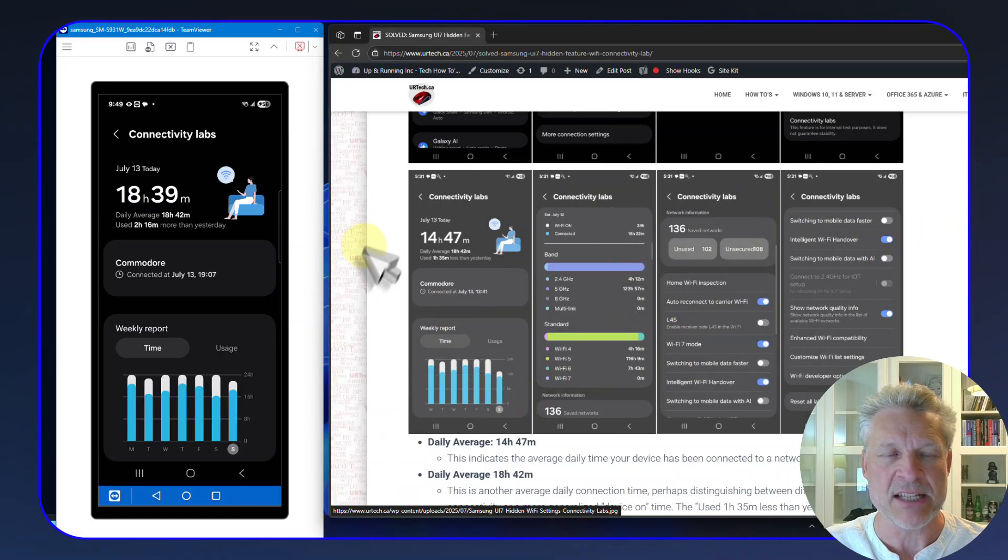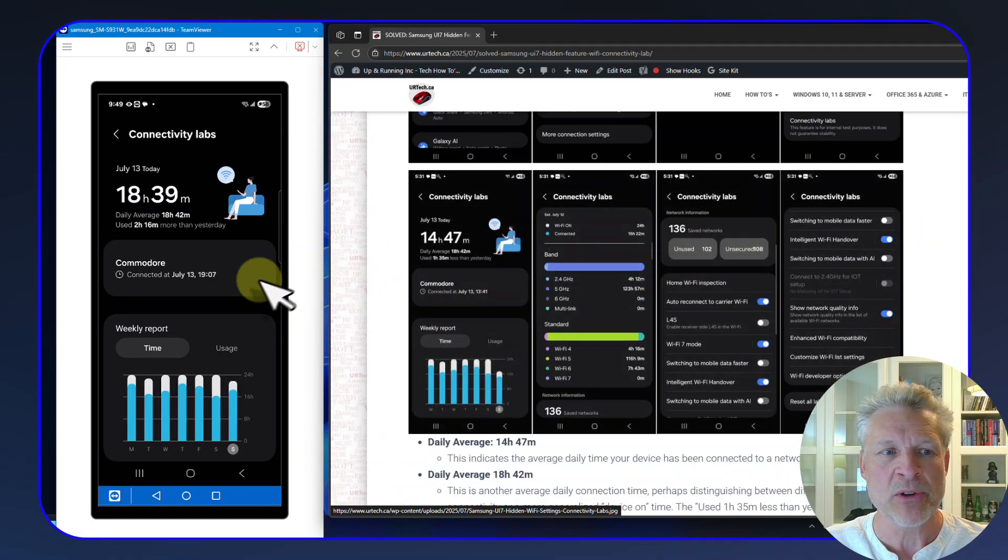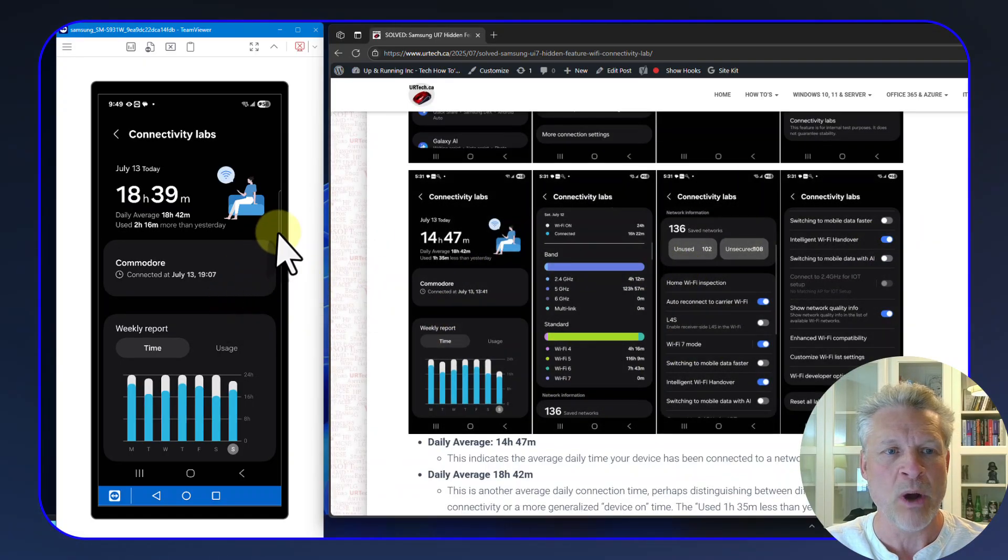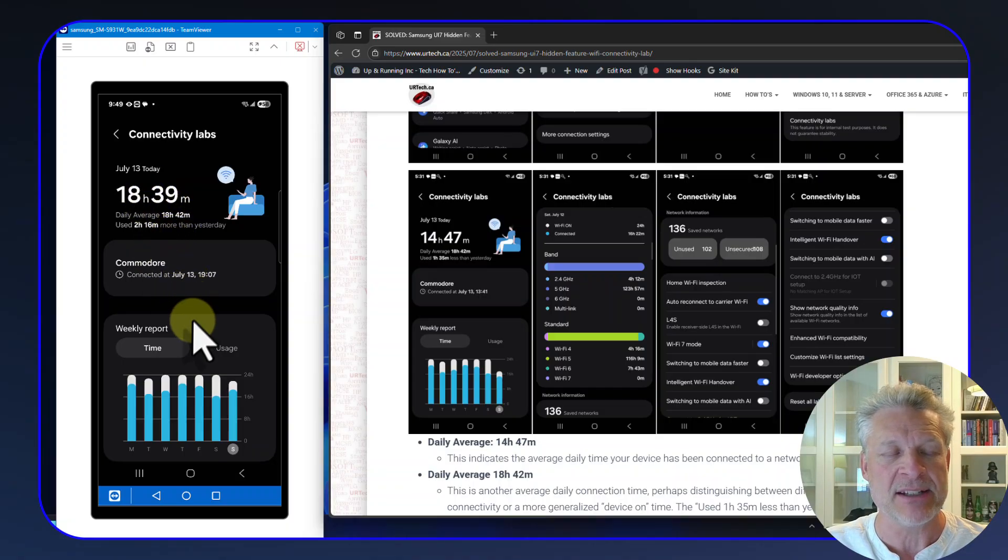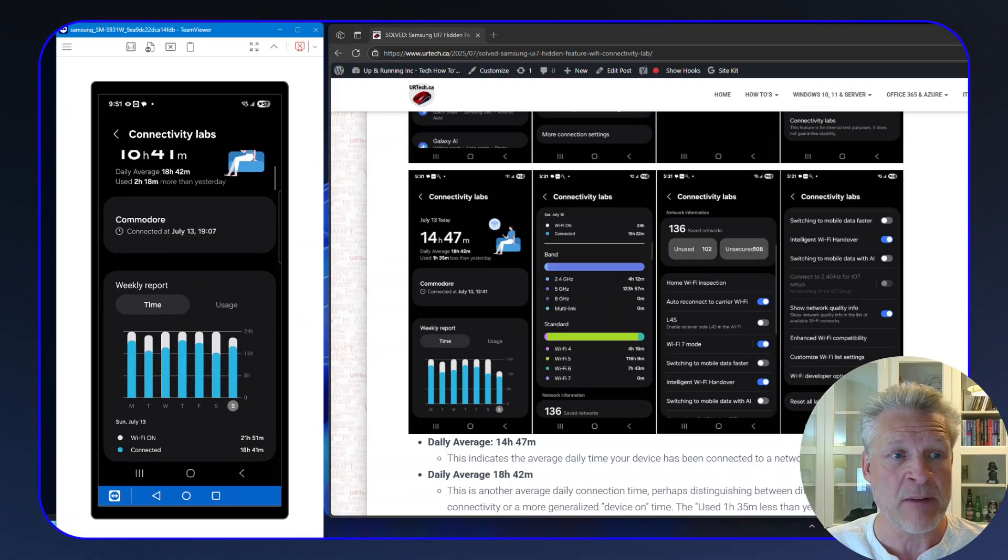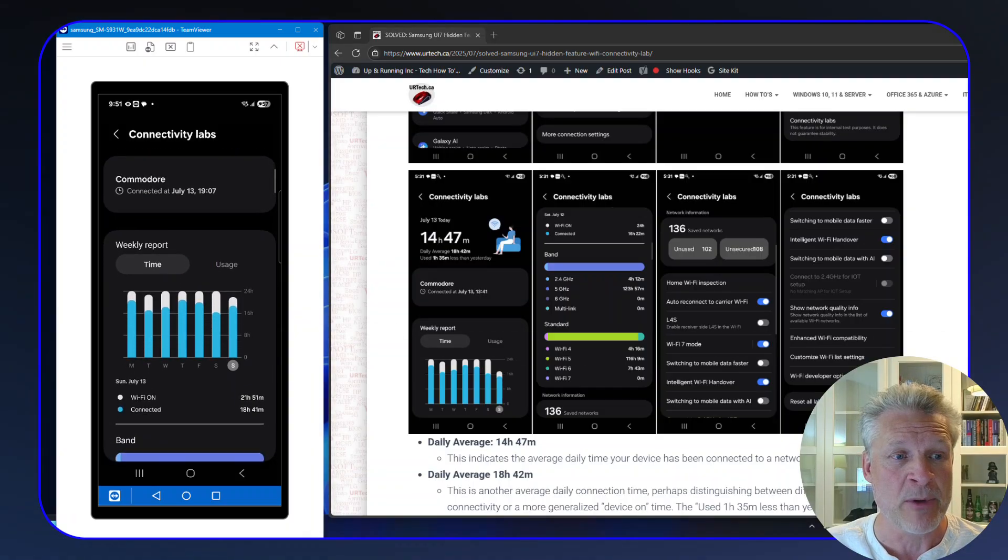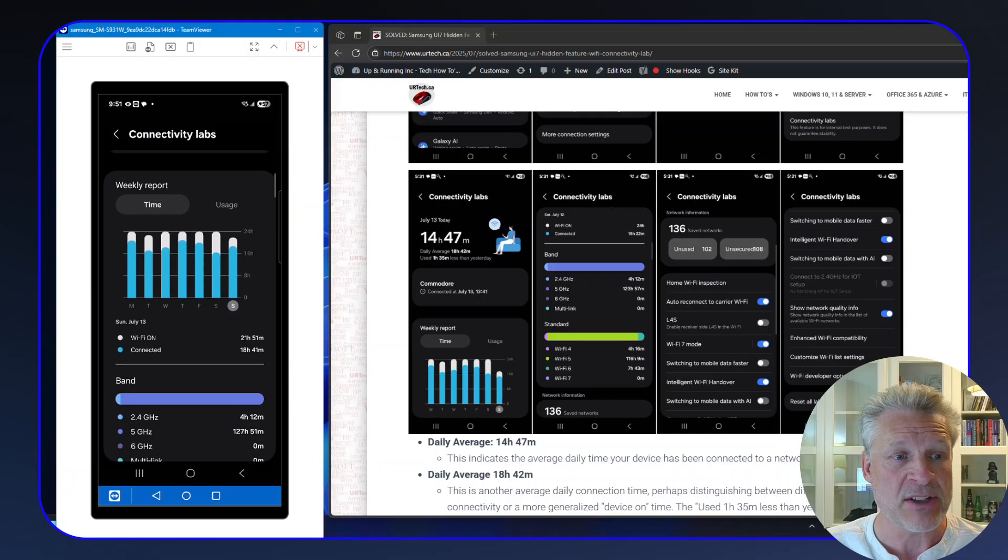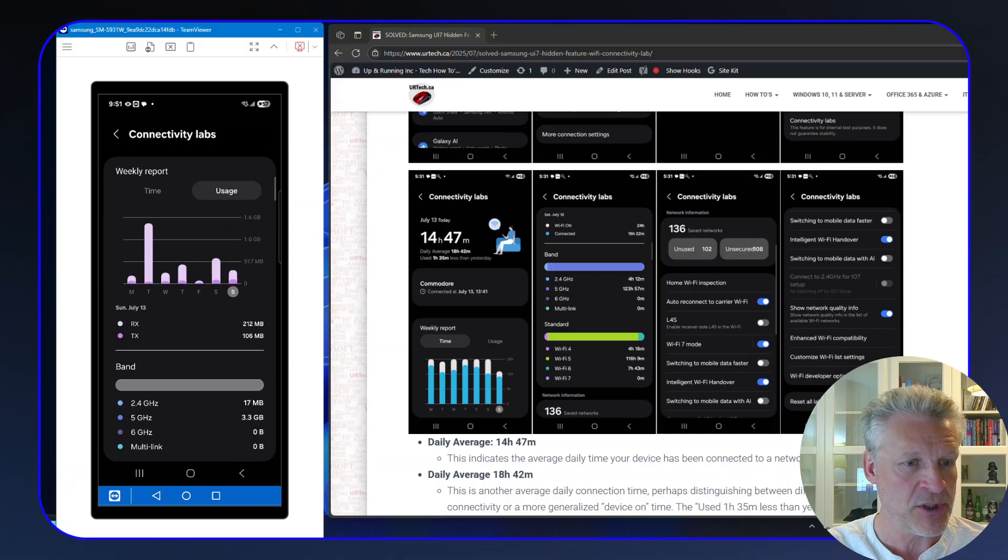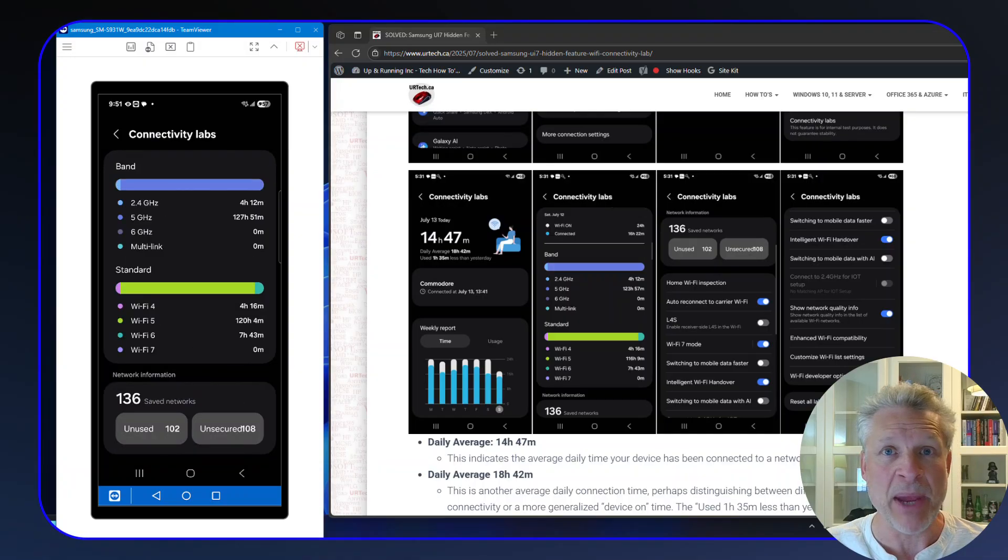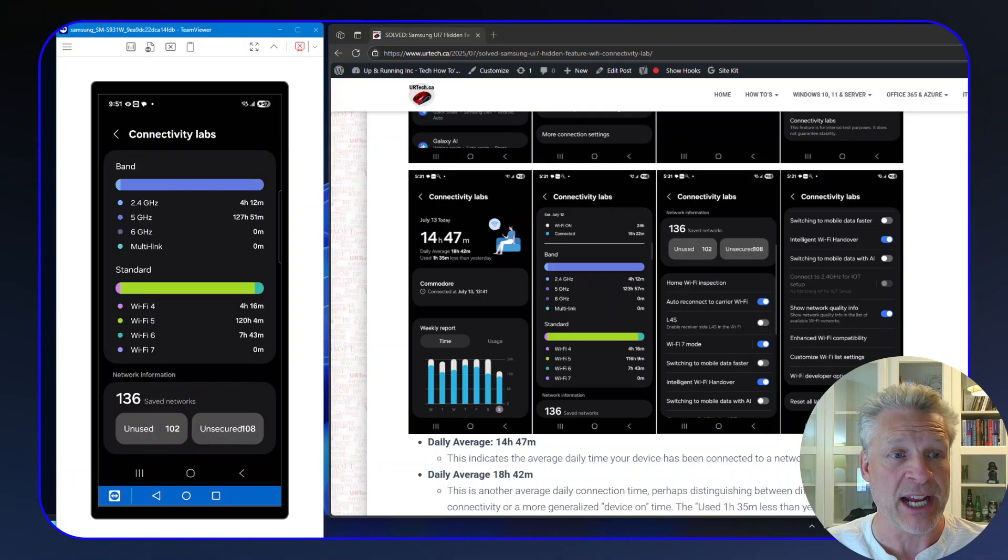This is all of the settings, but we'll go through these one by one. Daily average is how long you've been on it. What you're connected to is what you're connected to. Currently I'm on one called Commodore. I've got a time report and a usage report. The band section shows you how you're connected.